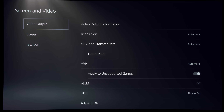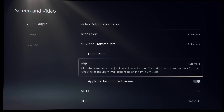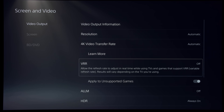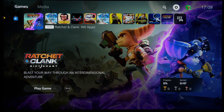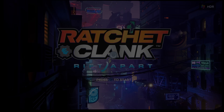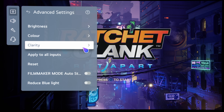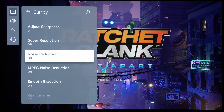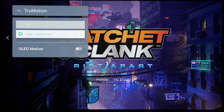If you would prefer to use BFI when playing such games, you will have to go back into the Screen & Video submenu on your PS5 and disable VRR altogether. After that, once you go back into the game and summon the TV menu and go into the Clarity submenu, most picture settings including True Motion and Black Frame Insertion will become available again.